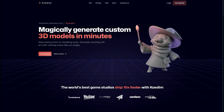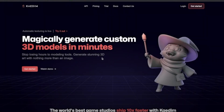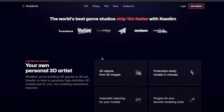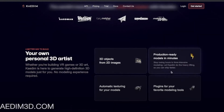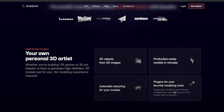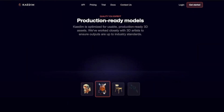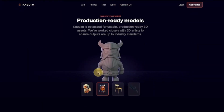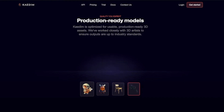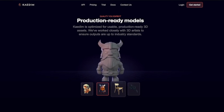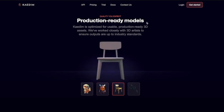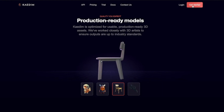Hello everyone! In today's tutorial, we will be exploring an AI tool called Kadim 3D that can turn a 2D image into a 3D model. This is not just any 3D model, but a high-quality model with all the intricate details and separated parts that you can directly use in 3D tools like Spline, Cinema 4D, or Blender to create amazing 3D characters. Kadim 3D is an AI platform that enables you to upload any 2D image and turn it into a 3D model. So, let's explore it together.